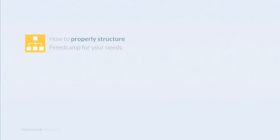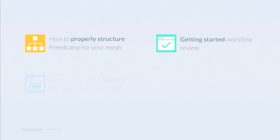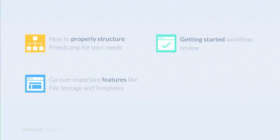Today we'll cover how to properly structure FreedCamp for your needs, a getting started workflow analysis, some important features like file storage and templates, and the FreedCamp interface.